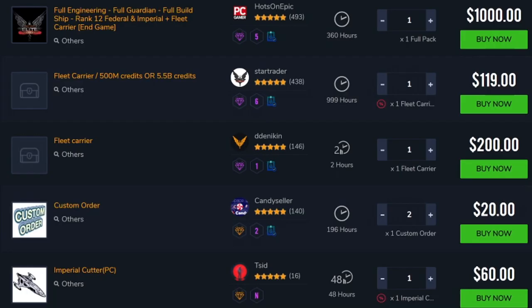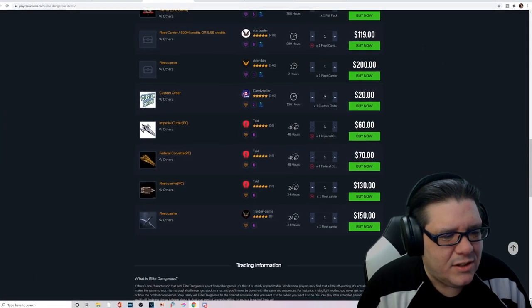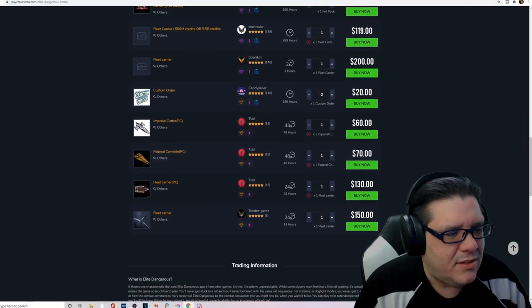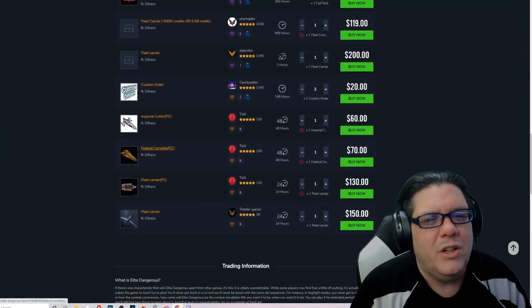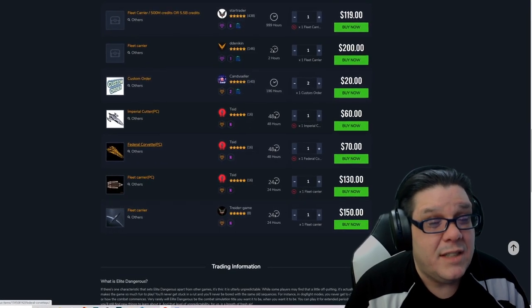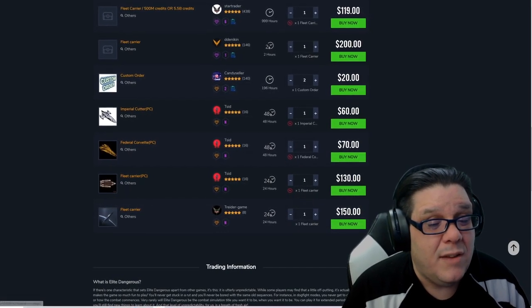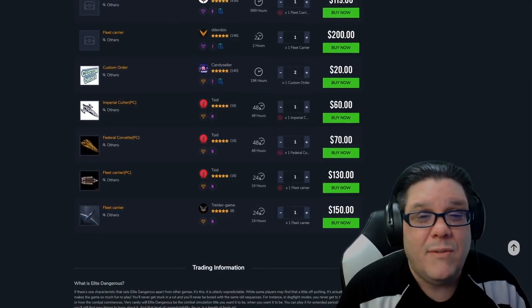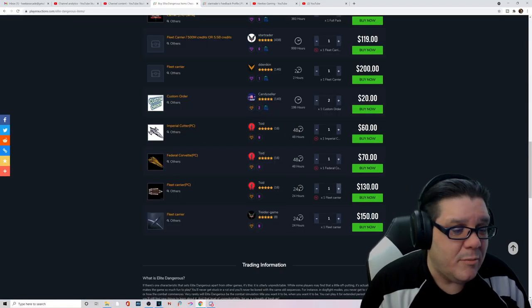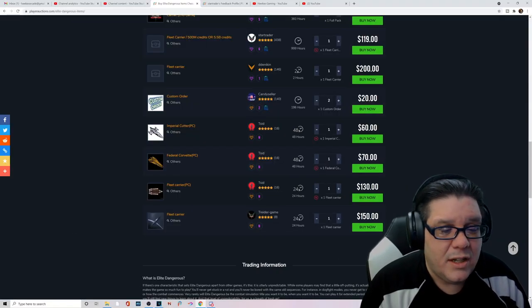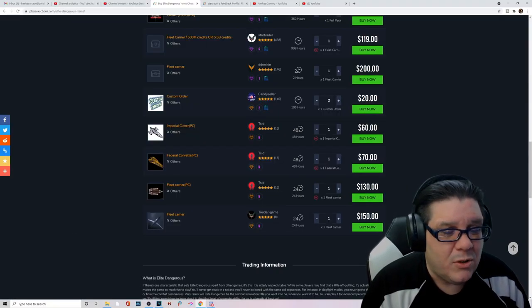Insanity. Look at this. Fleet carriers. You can buy fleet carriers here. Corvettes, Imperial Cutters. Like you don't want to do the grind yourself. I get it. Because some of that stuff takes forever. But these people do it for you for 70 bones. Or 130 bones if you want a fleet carrier. Hey man I'll get you a fleet carrier, 130 bones.